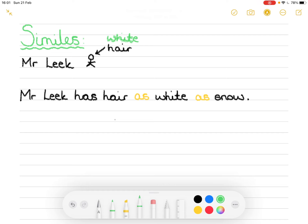Let's look at the different words. 'Snow' is a noun. 'Mr. Leek' is a pronoun — he is a person. 'Hair' is a noun, it's a thing on top of his head, and 'white' is describing it — it's an adjective. So we've got two nouns, one pronoun, and an adjective. I want to up-level that — it's quite a basic simile. We'll add more descriptions, and I'll also show you how to use 'like' instead of 'as.'